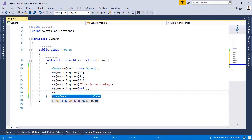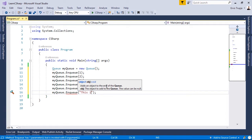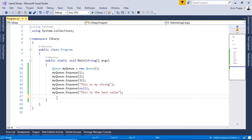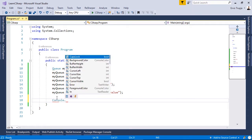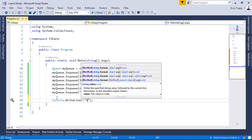And one more: myQueue.Enqueue("this is the last value"). If you want to see the number of elements in a queue, you can use the Count property. So we write: Console.WriteLine("Number of elements = " + myQueue.Count).